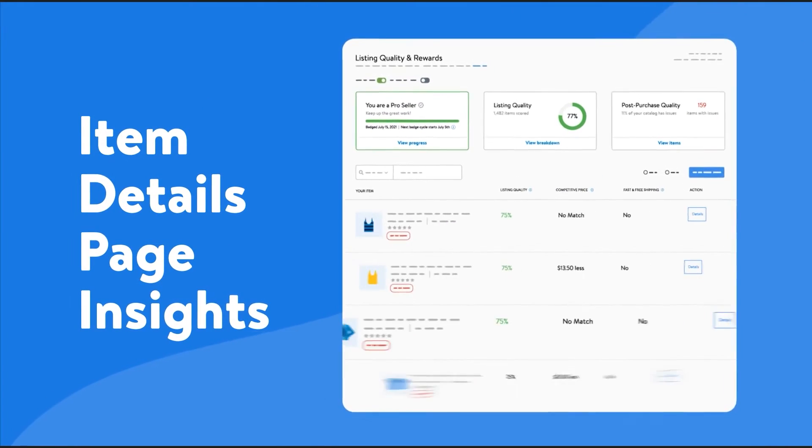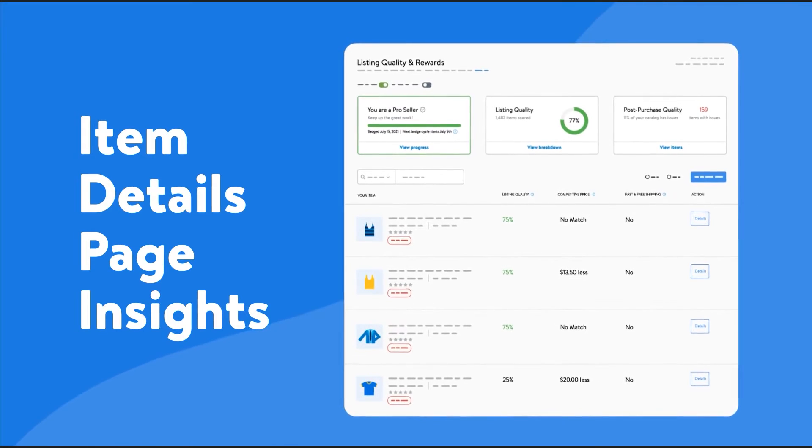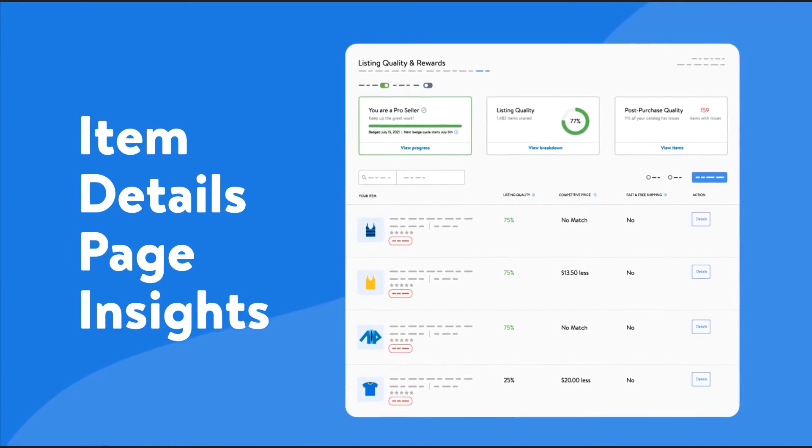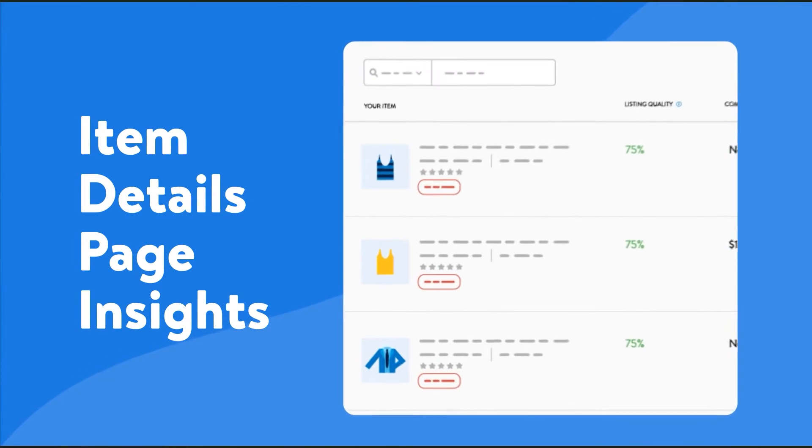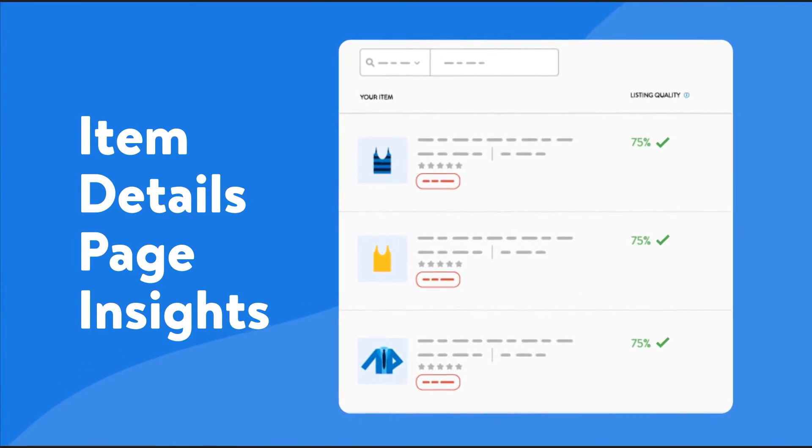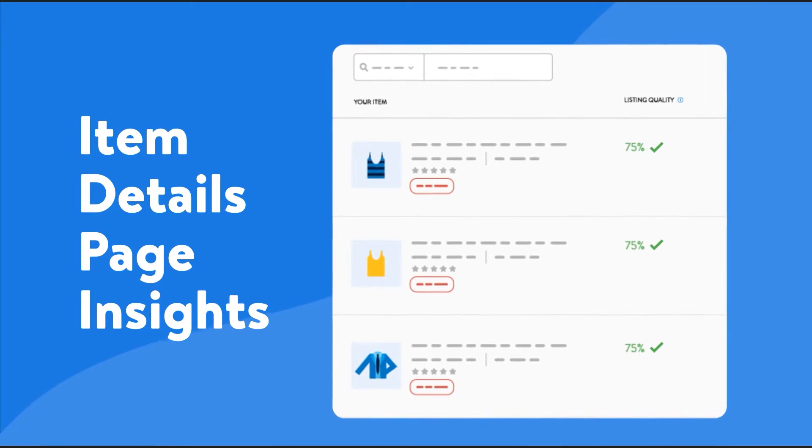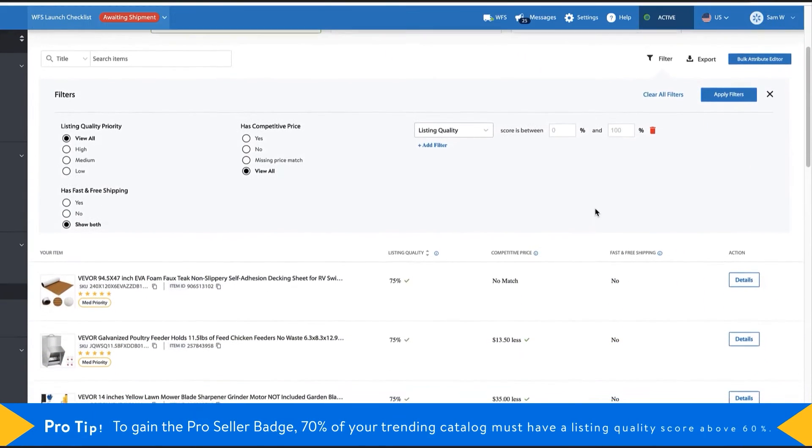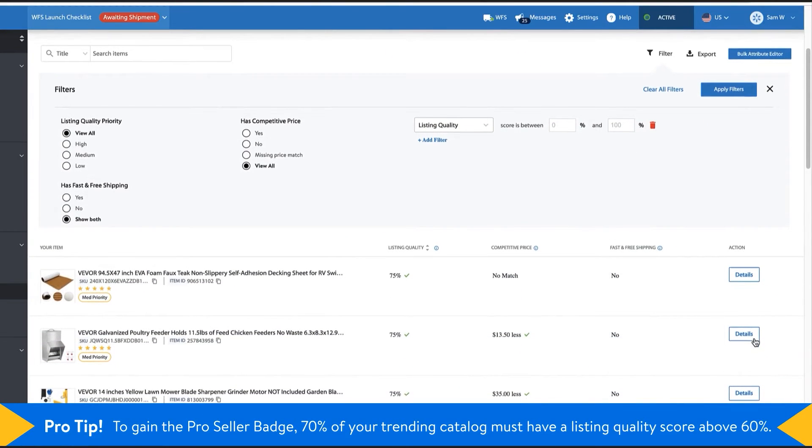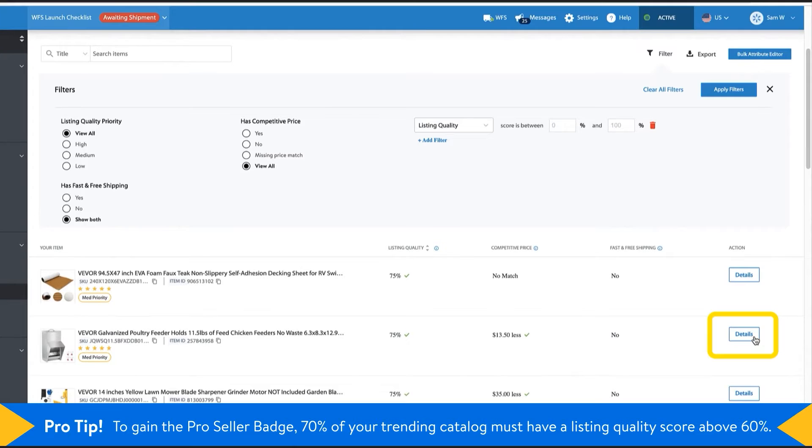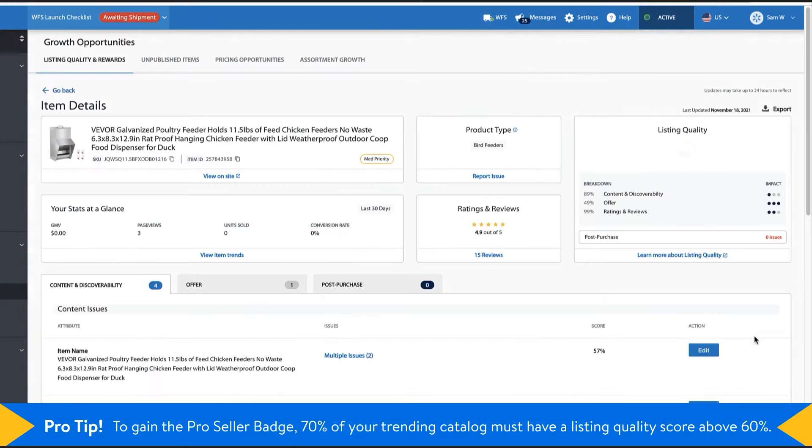Now let's look at how to get valuable insights and details on any item in your catalog with the item details page. Click on the details button next to any listing and you'll see a lot of insights about your listing.